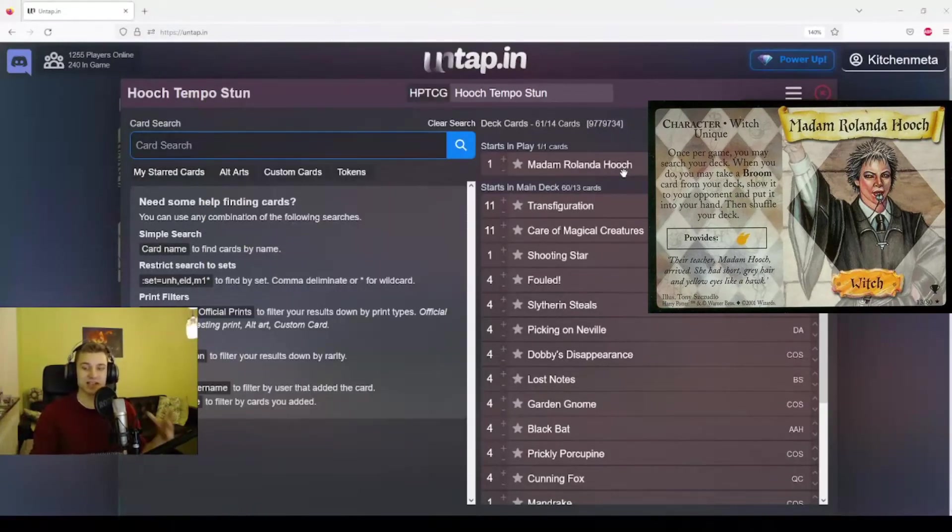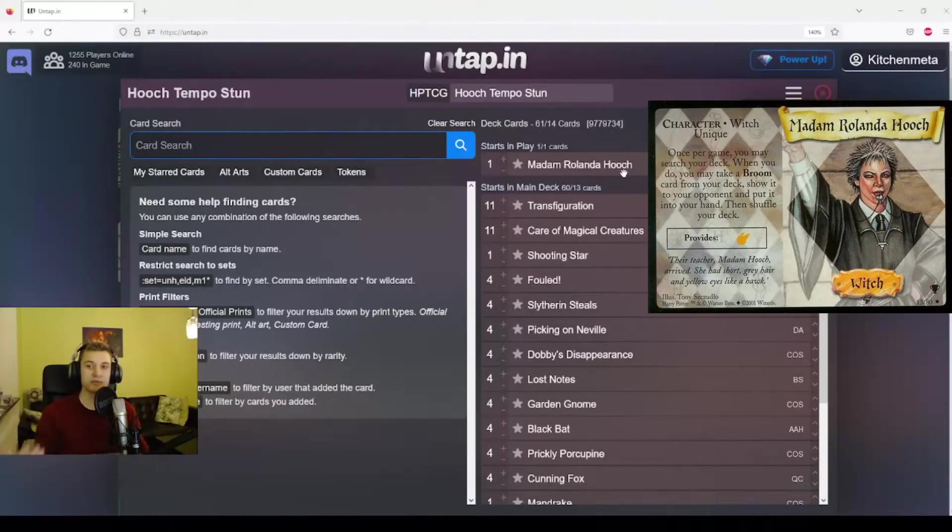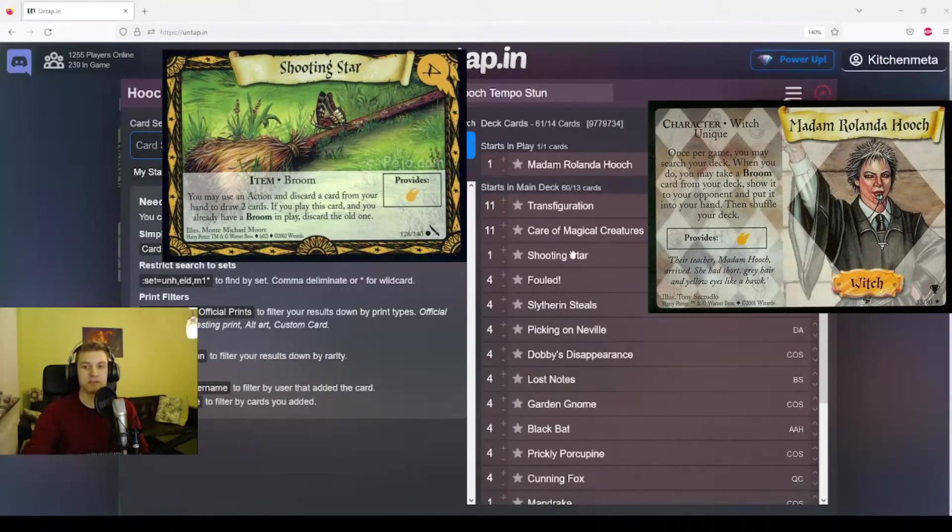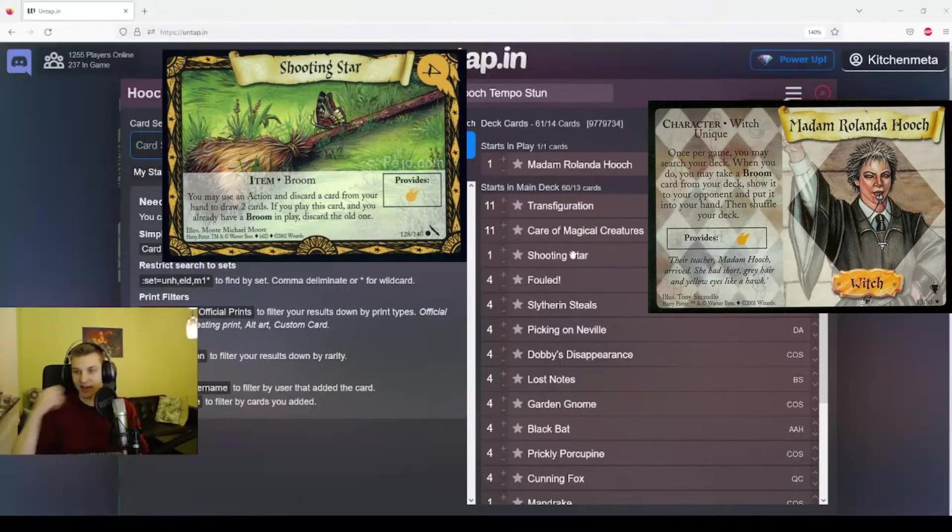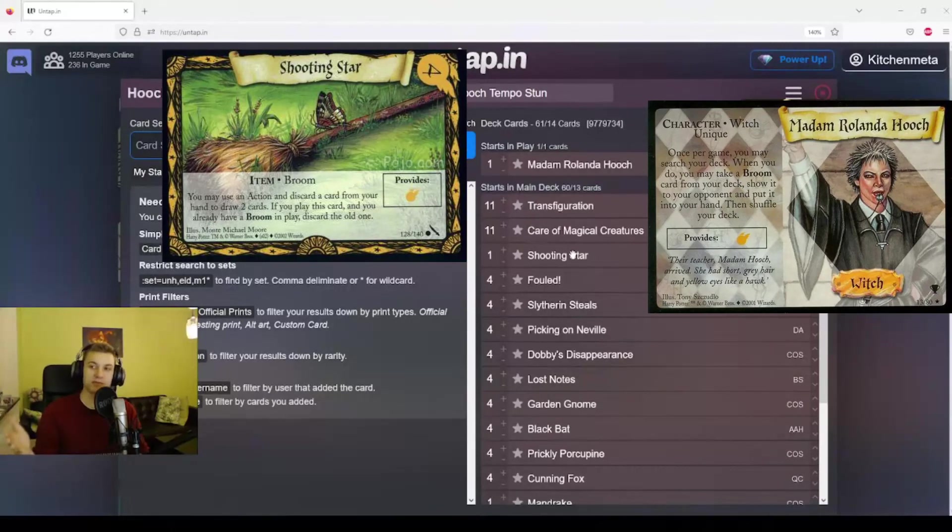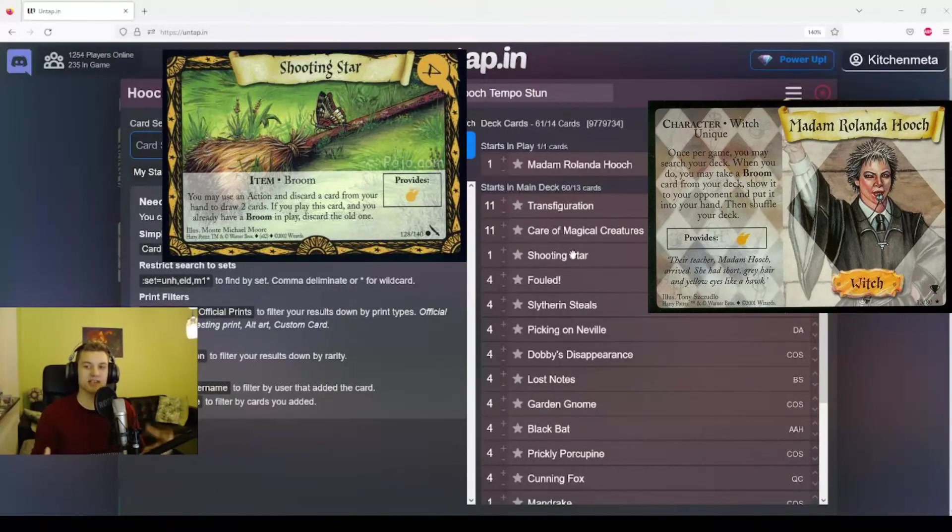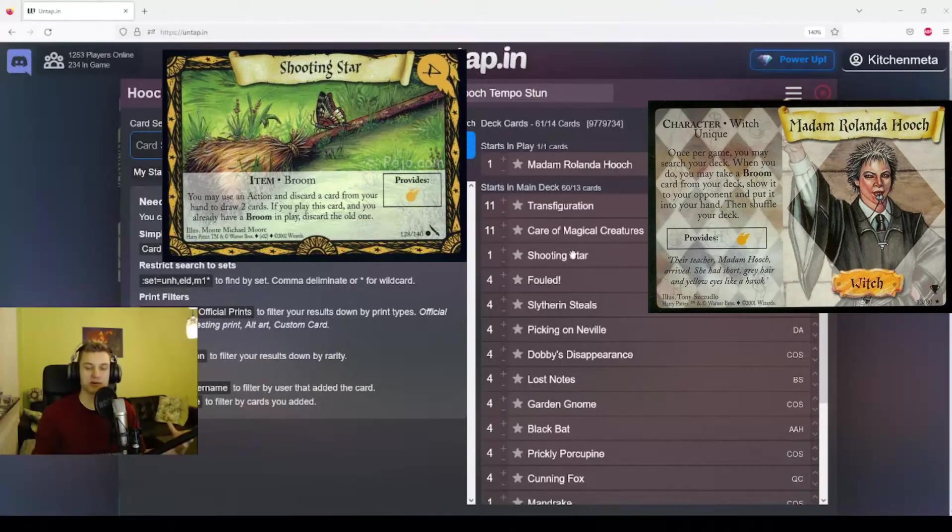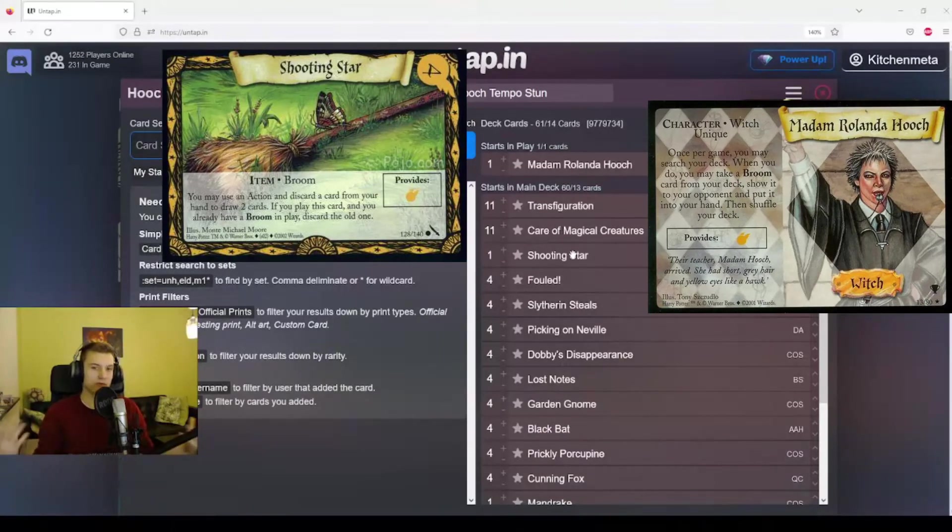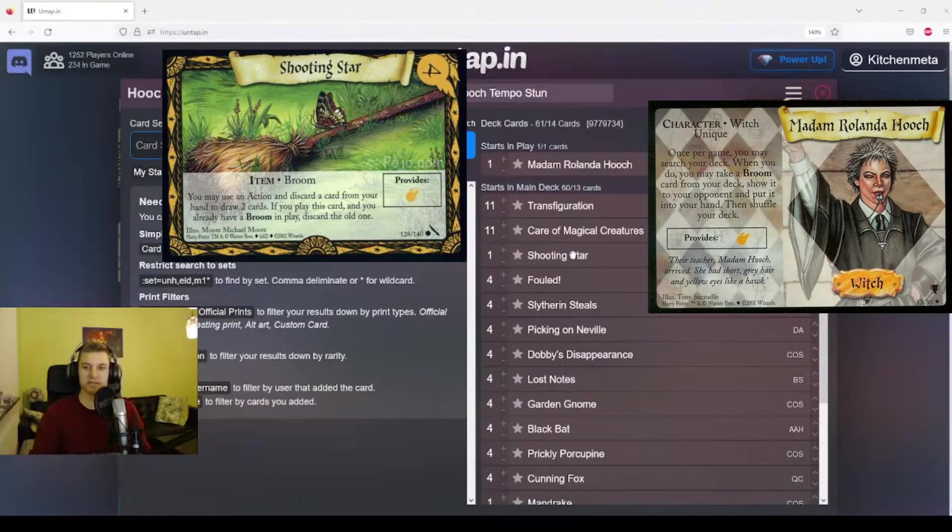The second thing she does is once per game, she lets us take a broom card from our deck, show it to our opponent and put it into our hand. The broom we have chosen for this deck is Shooting Star. This broom requires four power to play, and it says that we can use an action and discard a card from our hand to draw two cards. It also provides one Quidditch power. You're only allowed to have one broom in play, but we're only playing one broom, so we don't care.